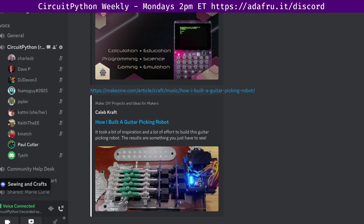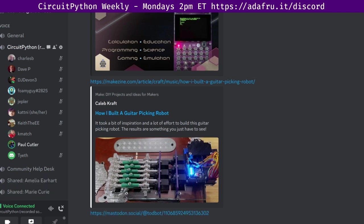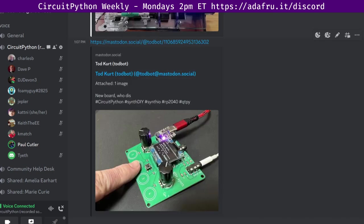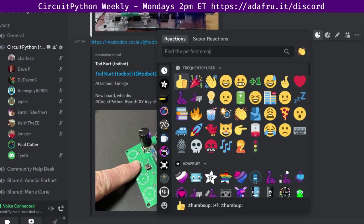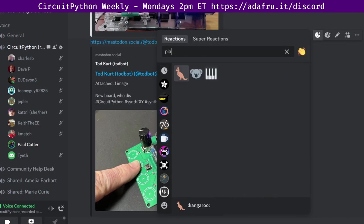And lastly, our very own Toddbot has created a new prototype board to use with CircuitPython's new SynthIO module. And included in the newsletter is a picture of the board as well.